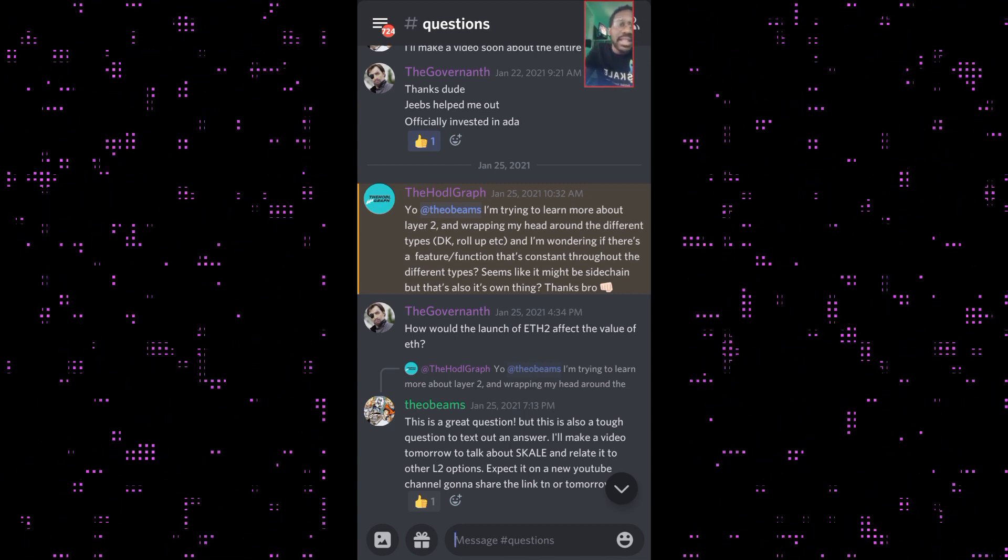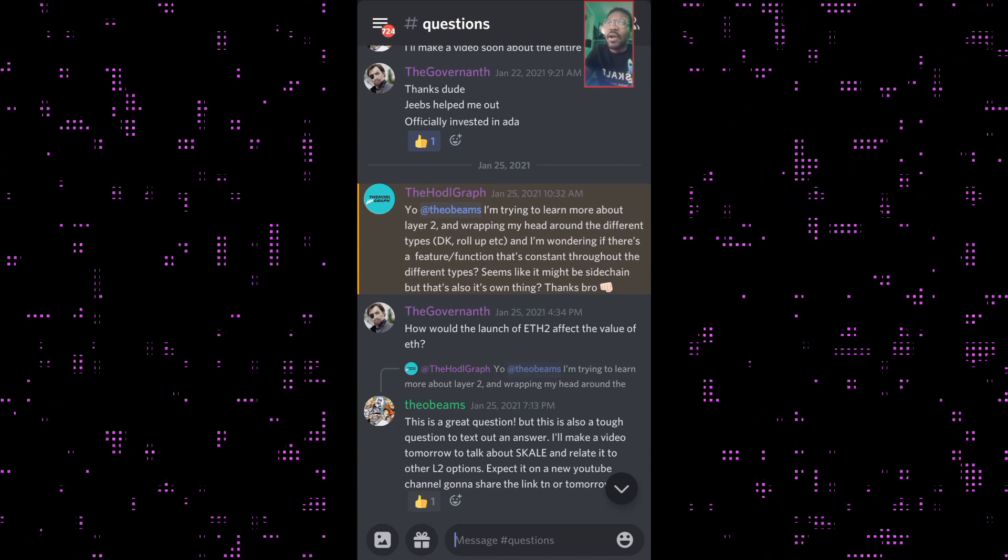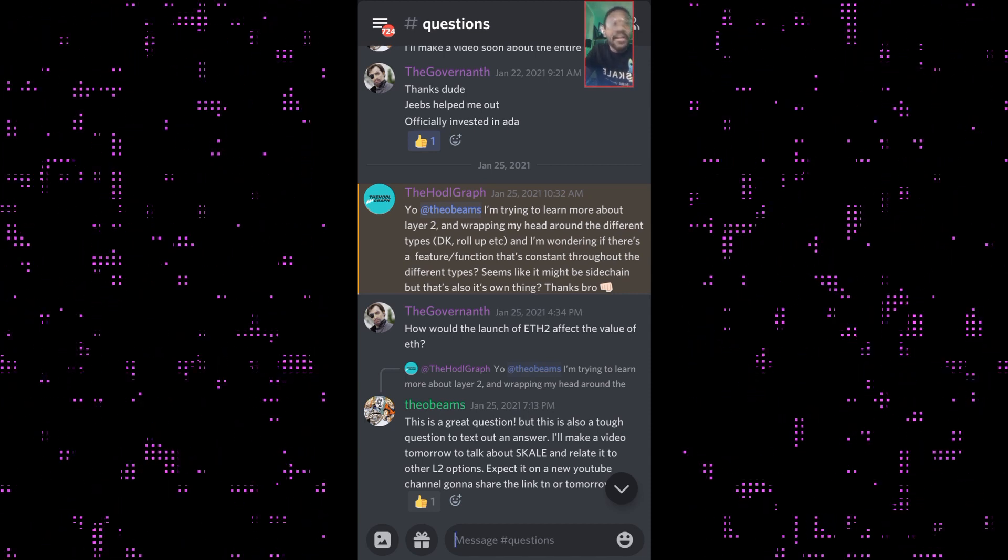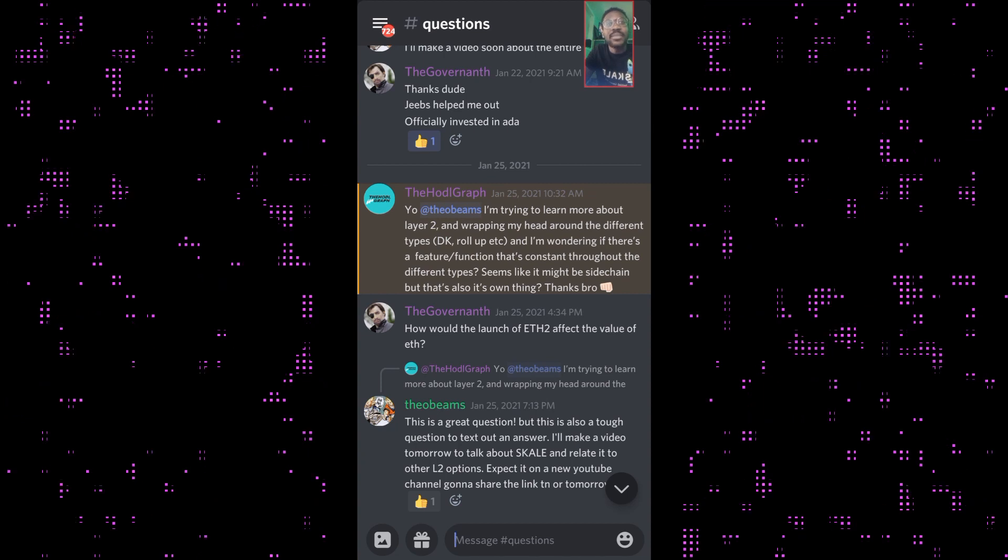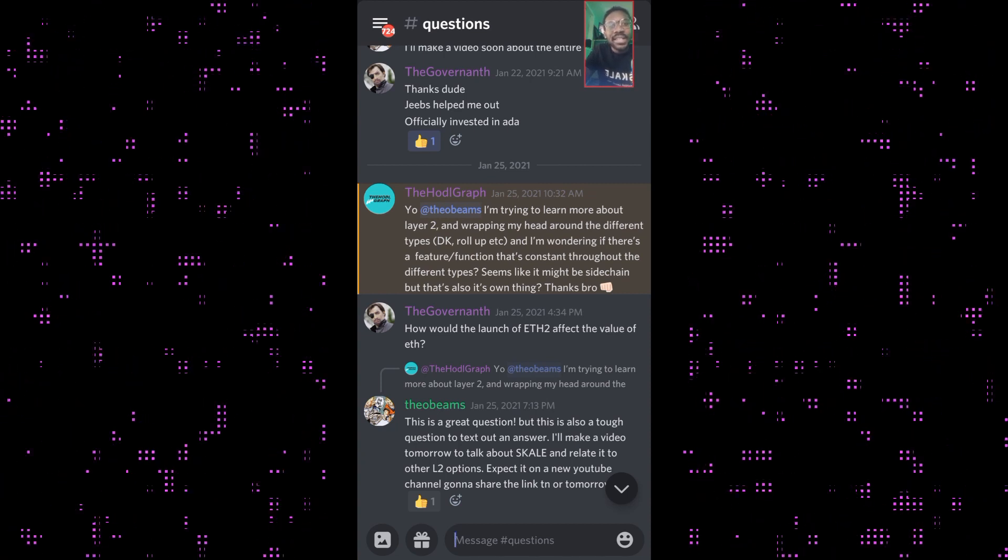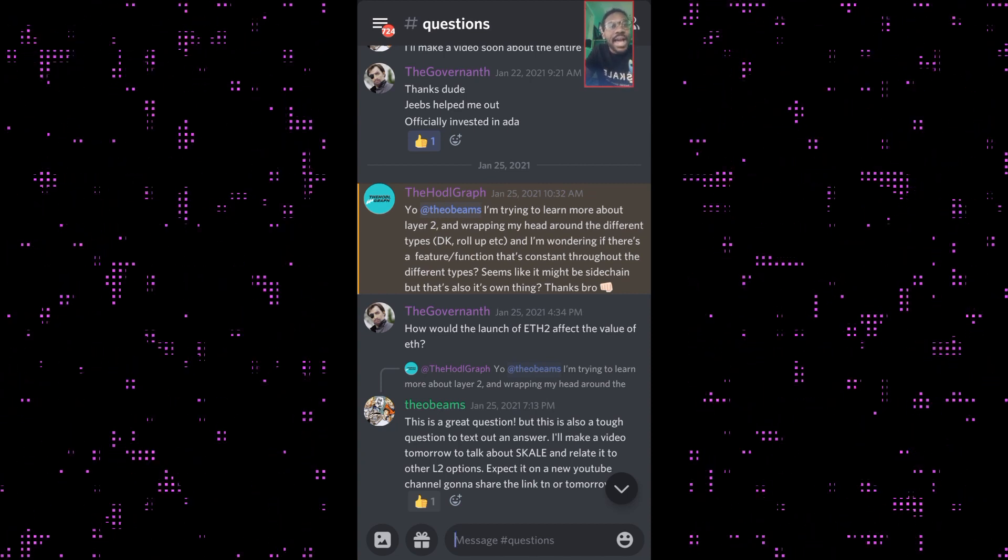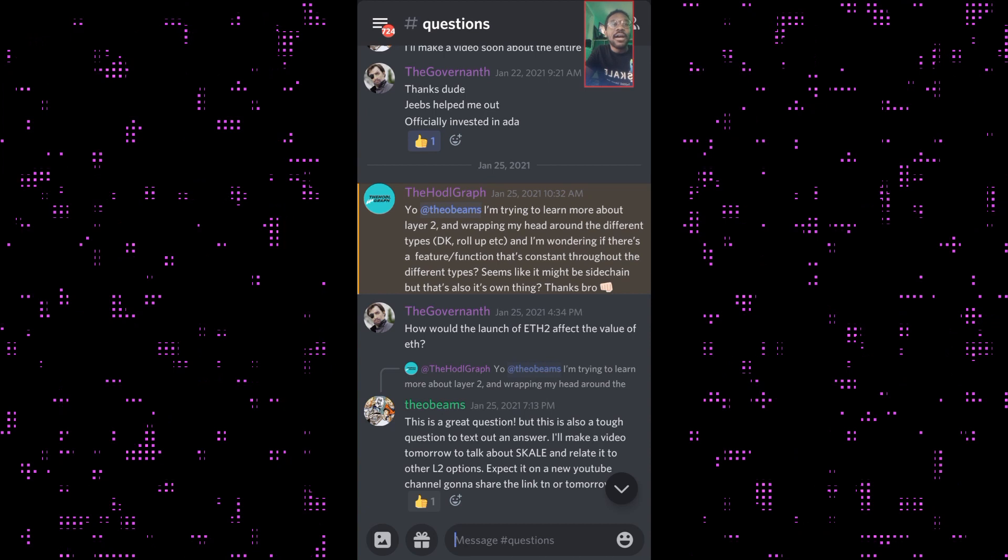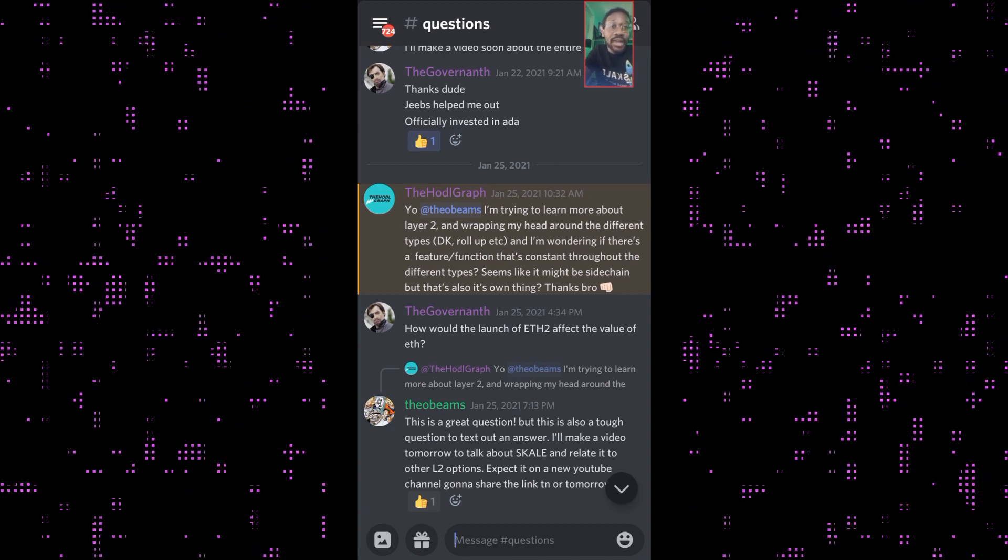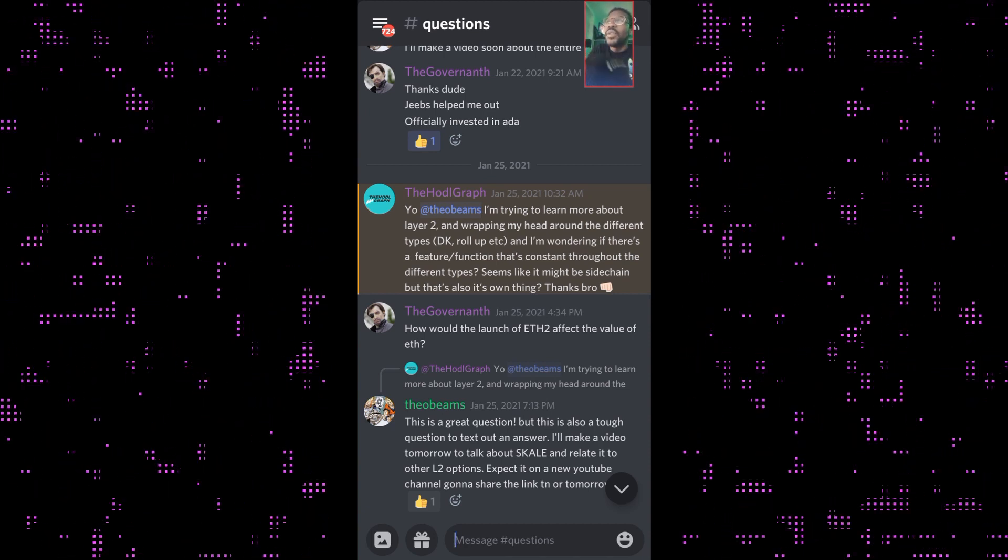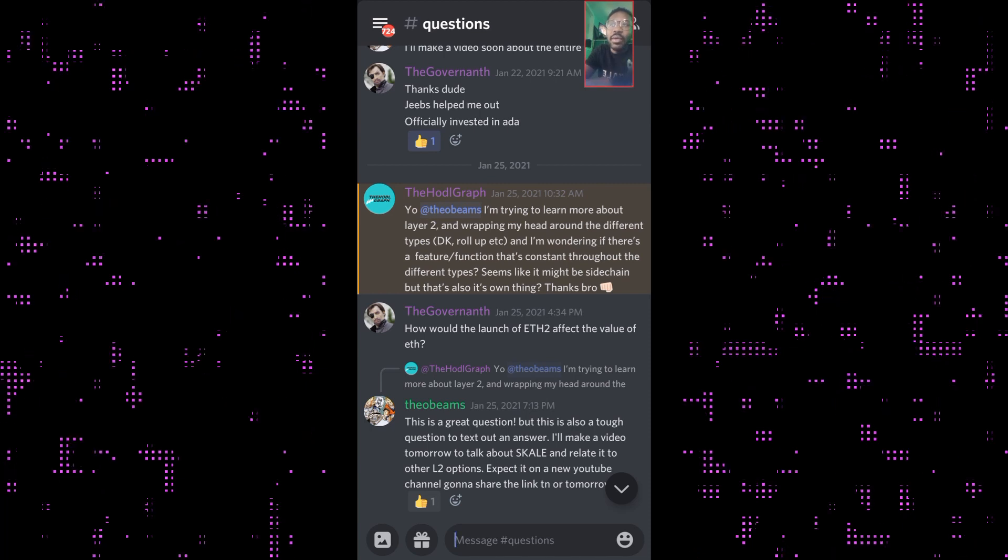If you're doing something like a lending program or something like Aave that's very heavy and has billions of dollars on it, it might be best to keep most of the assets on layer 1, on the main chain Ethereum blockchain. But transactions that are quick and easy you want to do on layer 2.